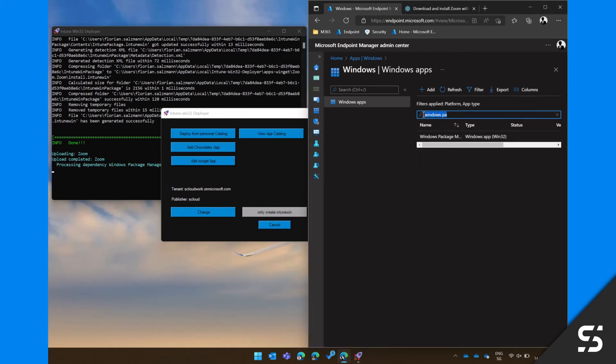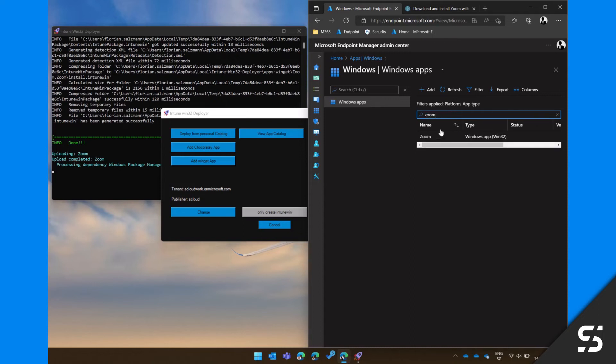After a successful upload, the dependency, the Windows Package Manager, will be added to the application.